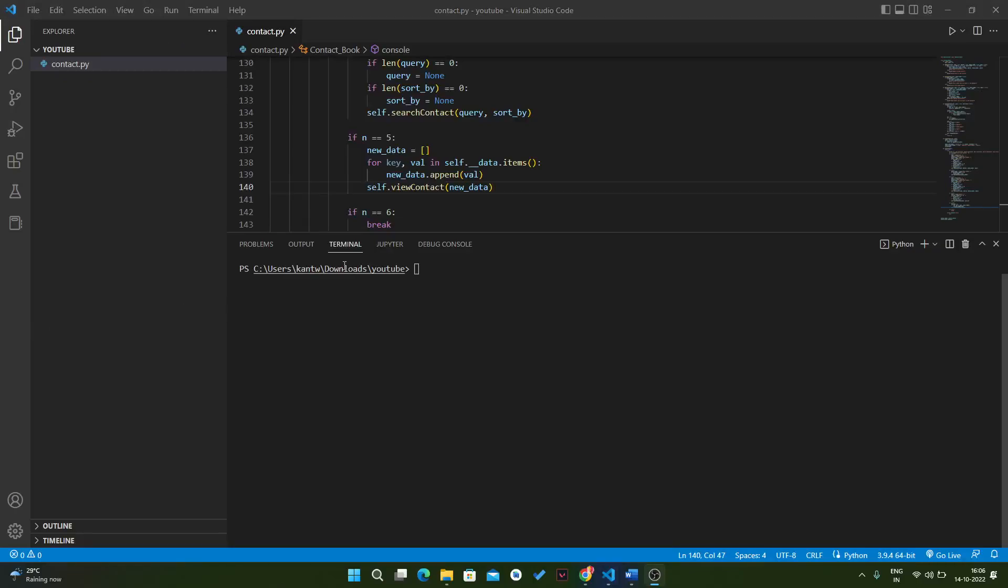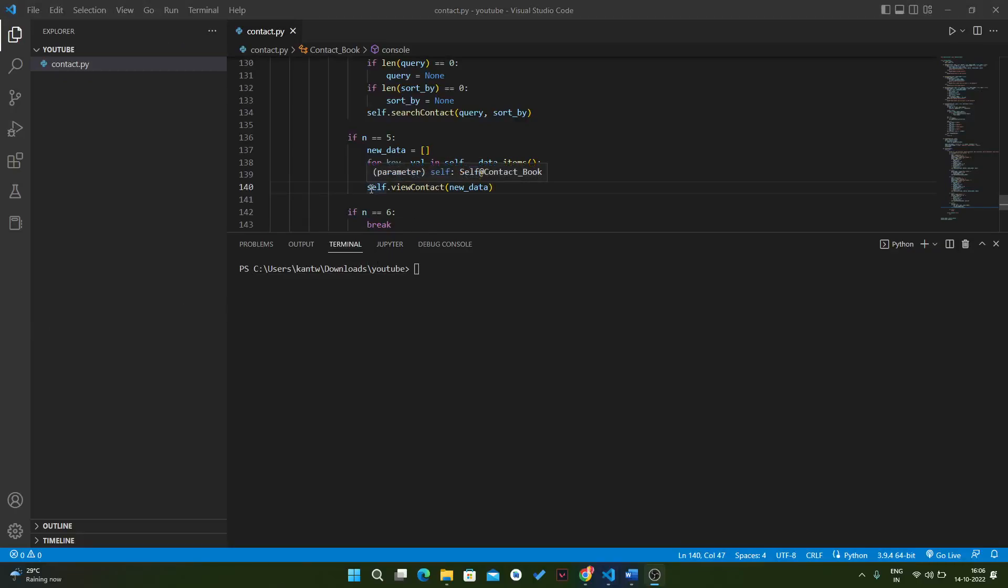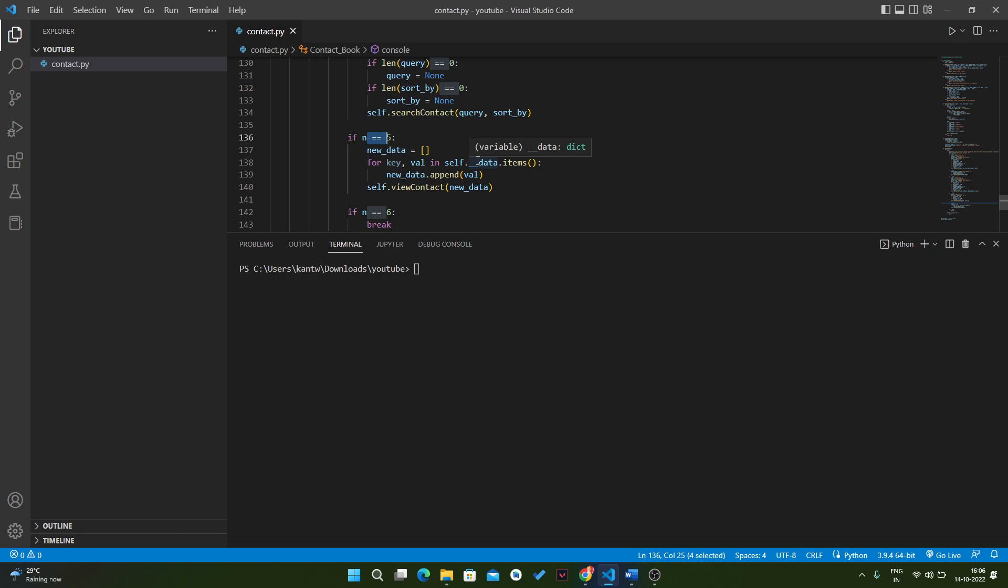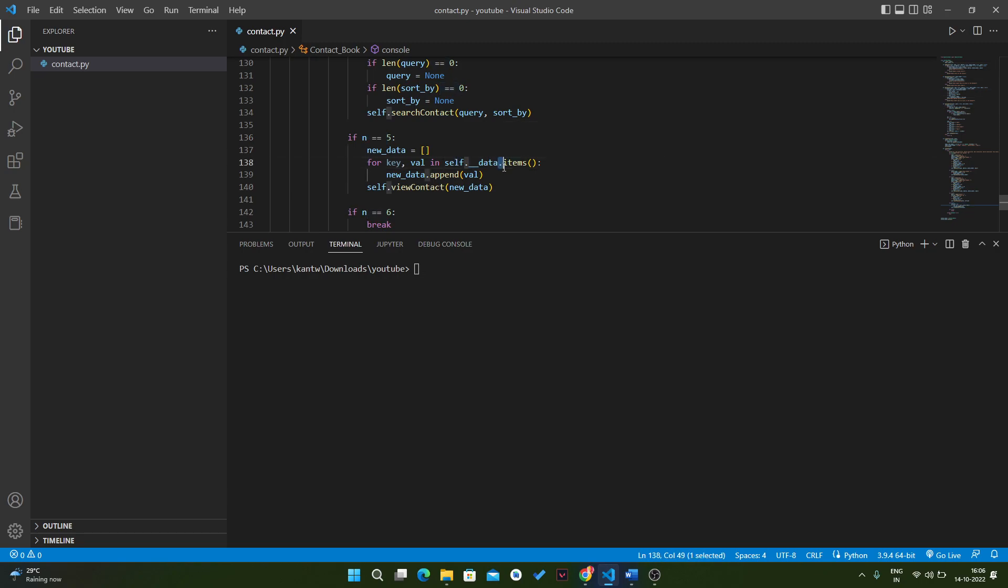In this video we will run our console application. You have to change one thing: if NBR5, in that scenario we have to write one more thing, that is self.data, and we have to use the dot item method here. Now let's try to run this code.